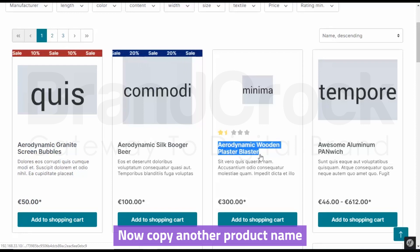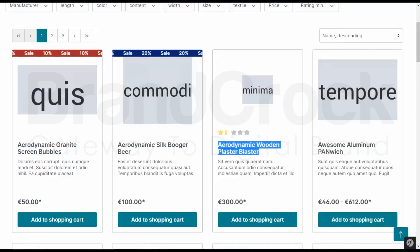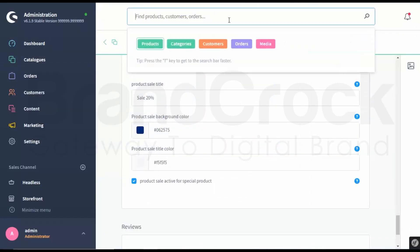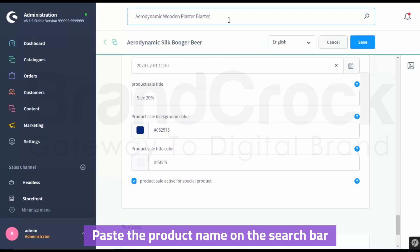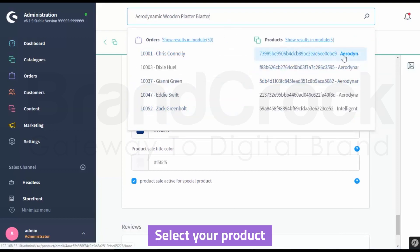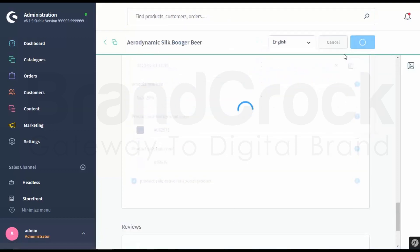Now copy another product name. Paste the product name on the search bar. Select your product.